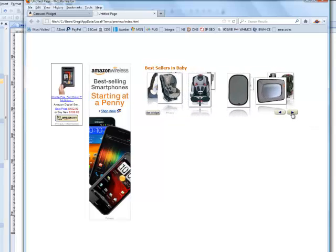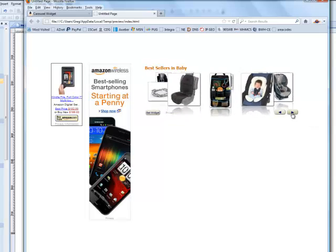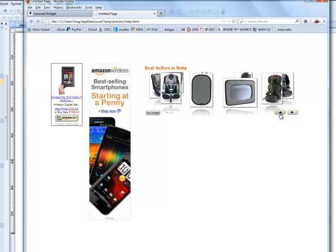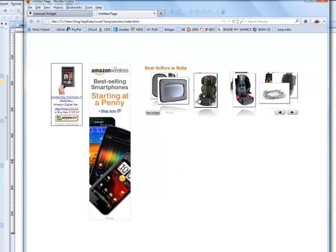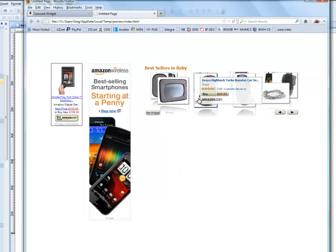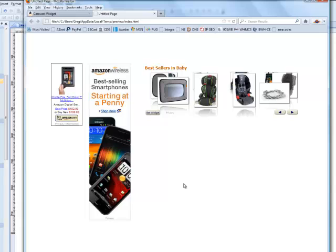There it is. That looks much better. And here's my Amazon widget, carousel widget. It's kind of a cool thing.